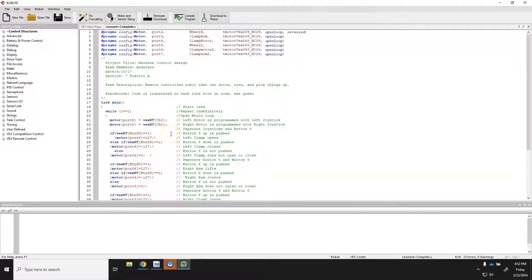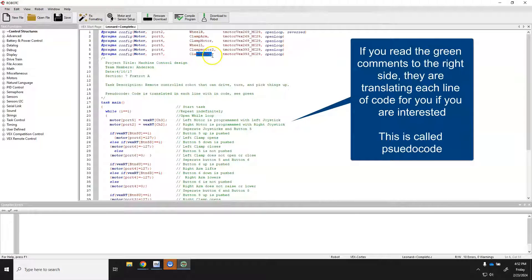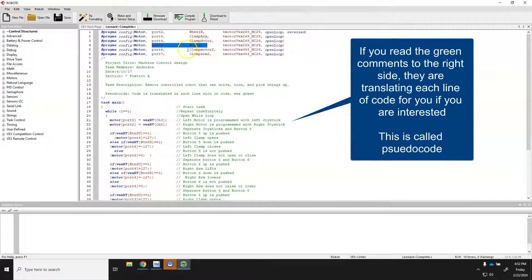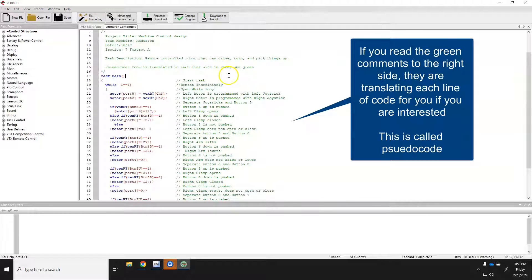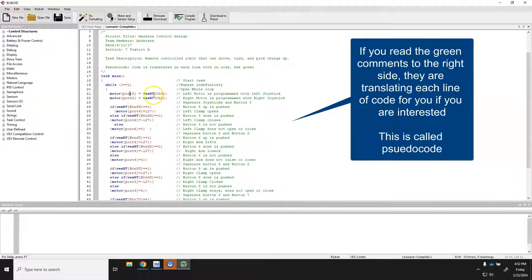If you don't know how to read all this code yet, don't worry. You don't need port 6 and port 7 — those are for clamp motor 2 and clamp arm 2, which are for our class robot that has two claws. If you build a claw bot with two claws, the code is already there for you. What you need to know: port 2 is the right wheel system, port 3 is the clamp arm, port 4 is the clamp motor, and port 5 is the left wheel system. Ports 2 and 5 are set up with VEX channel 2 and VEX channel 3.